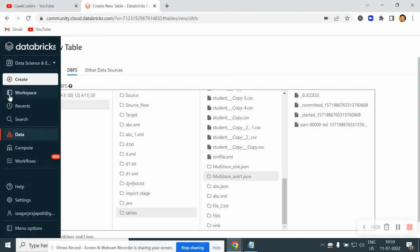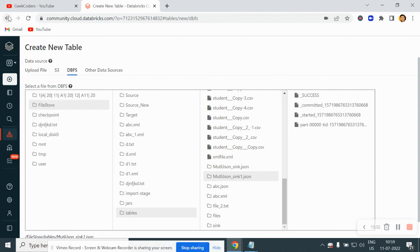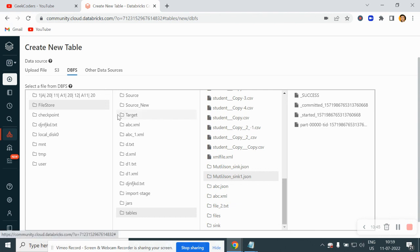This is the way how we can read data using JSON files and how we can write data using JSON files in PySpark using Databricks. I hope you have understood this concept and liked the video. If you do, please subscribe and share with your friends so that everyone will get benefited. Thank you.